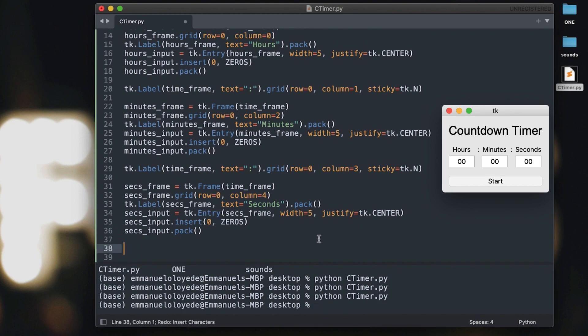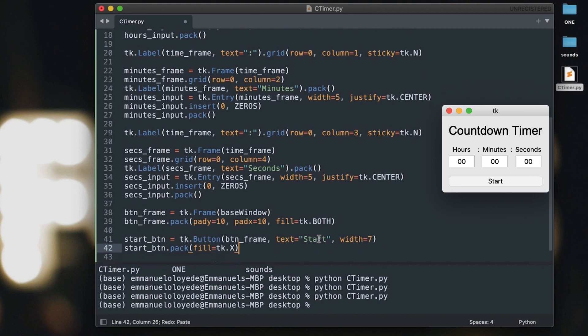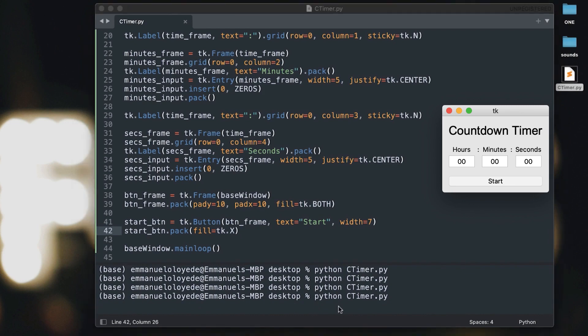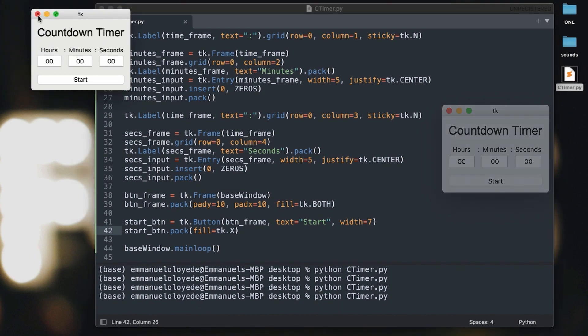Now let's move on to creating our buttons. We're going to start by creating a frame to hold both the start and stop buttons, but for now we're going to start with just the start button and put only that in there.